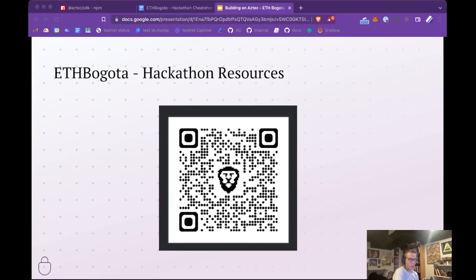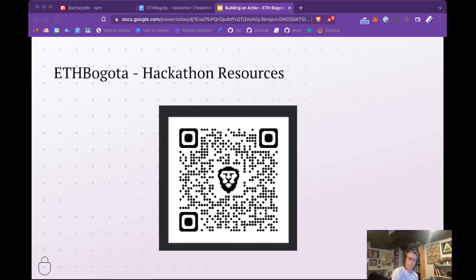I want to touch a bit on the prizes we're offering. We have $20,000 worth of prizes up for grabs — $10K for first prize, $5K for second prize, and then third and fourth prize would each get $2,500. We'll publish more information about this on our Twitter.